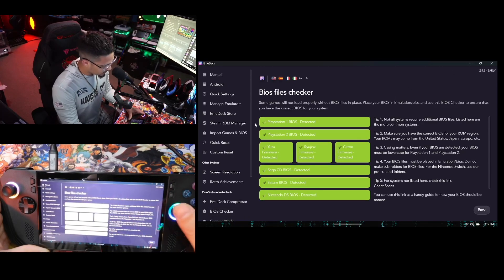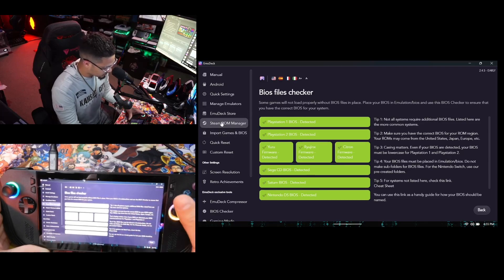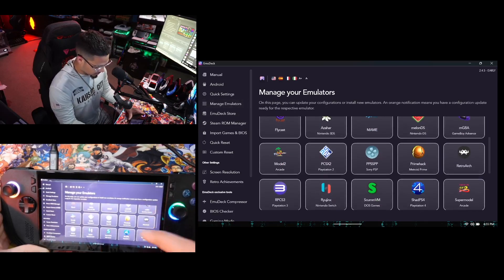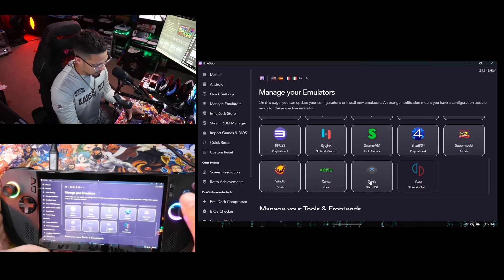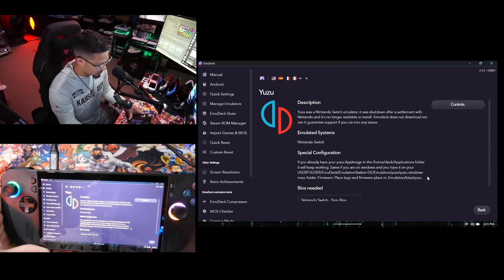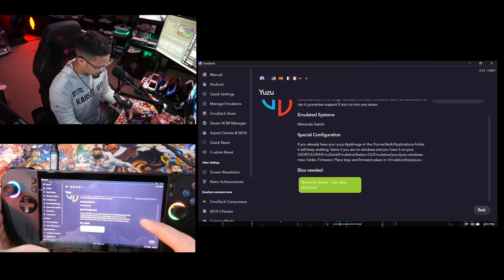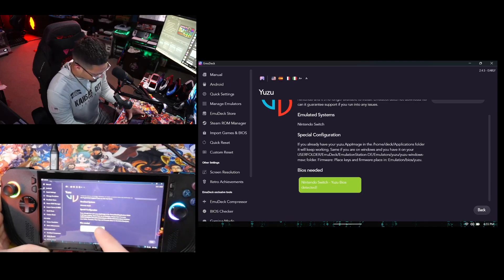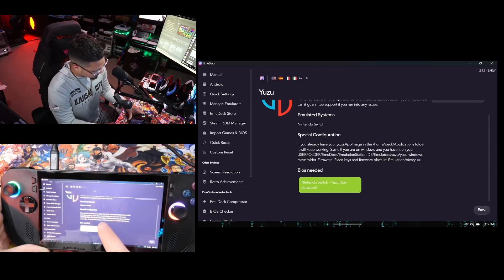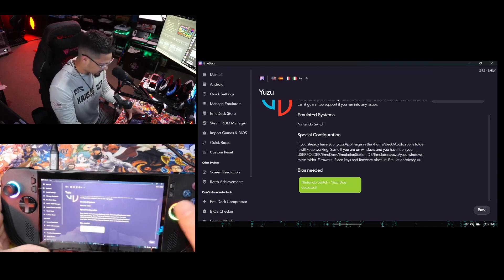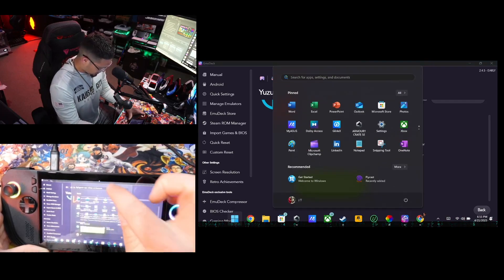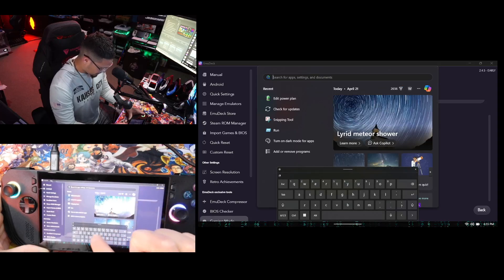If you're having issues and your BIOS files aren't showing green like mine, you can go into Manage Emulation. Let's say the emulator giving you issues is Yuzu — go ahead and read the special configuration. It tells you that you have to have the Yuzu files inside of AppData and things like that. So go into Windows, click Run, and navigate to AppData.